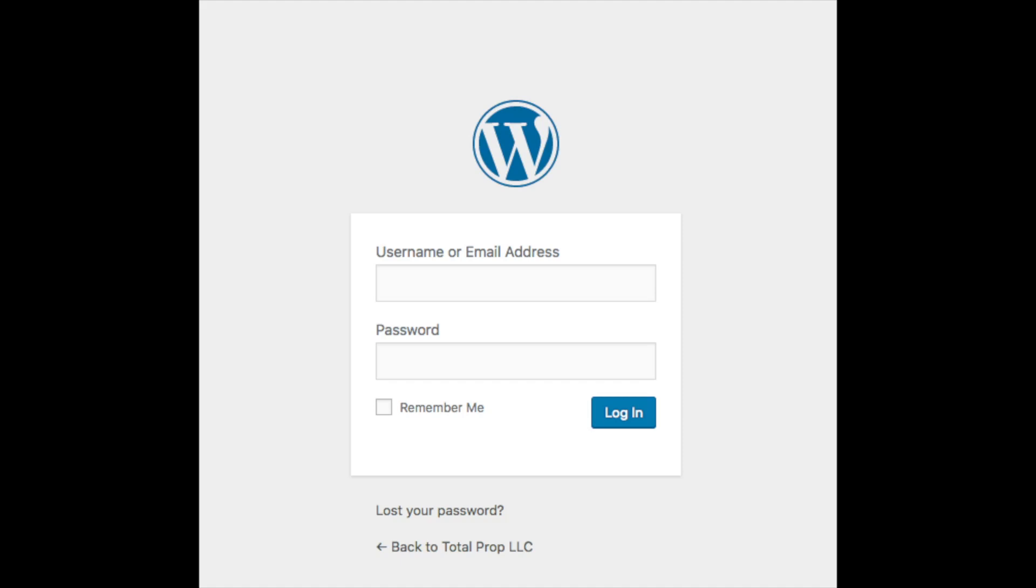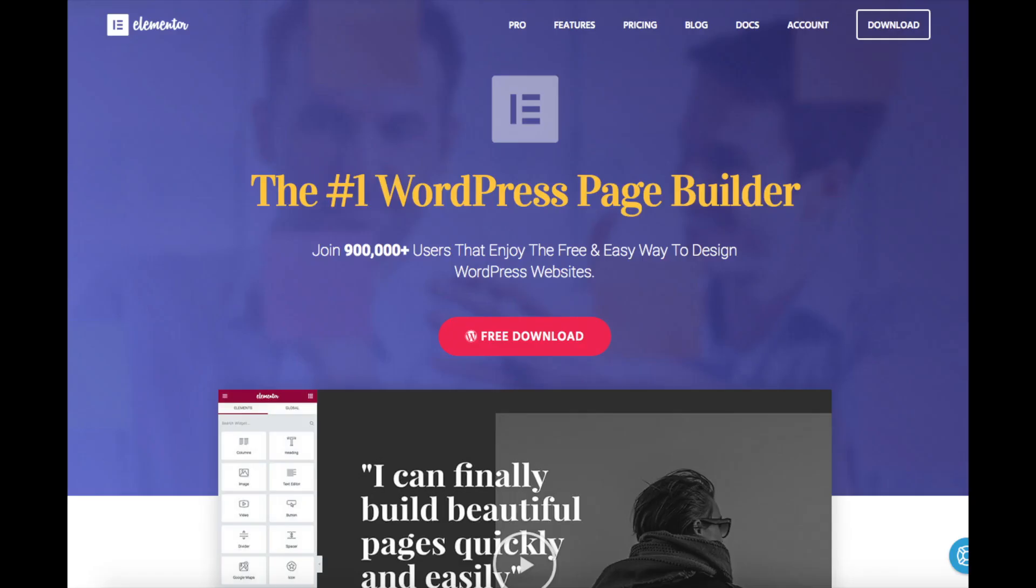One of the best plugins that can make creating your WordPress website on Bluehost easier is the plugin called Elementor. Elementor page builder is a drag and drop editor for WordPress. Elementor is the number one WordPress page builder today and over 500,000 users use it all around the world.